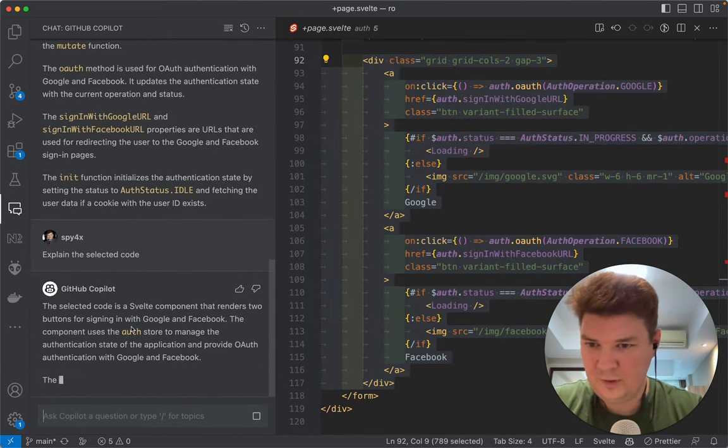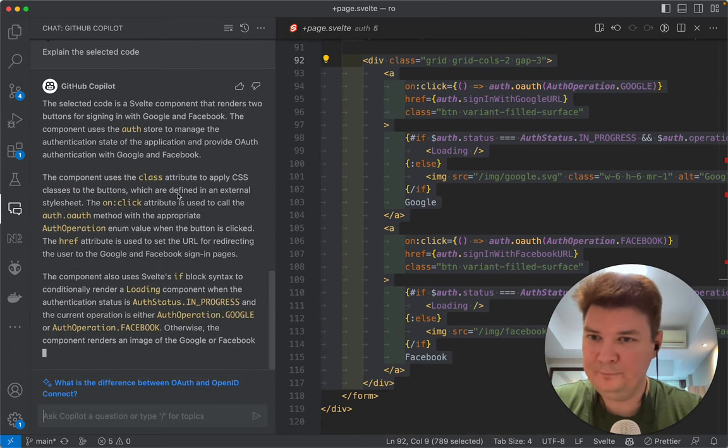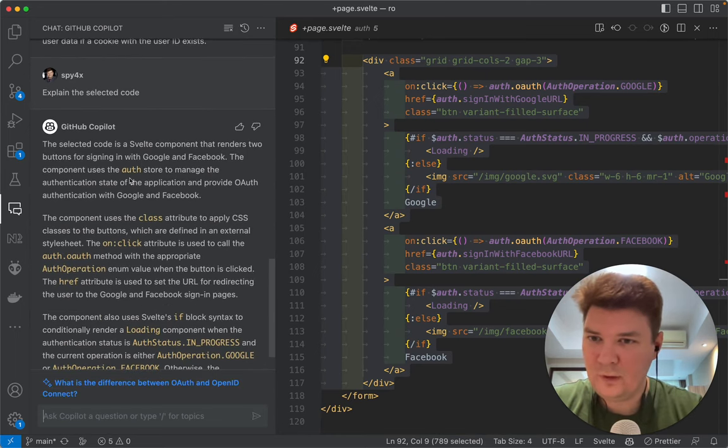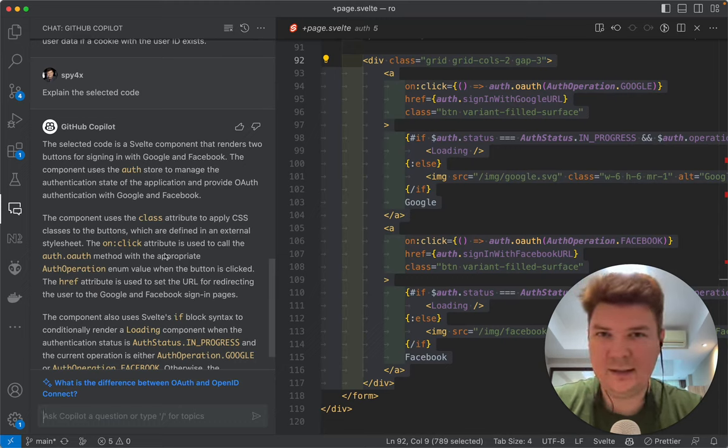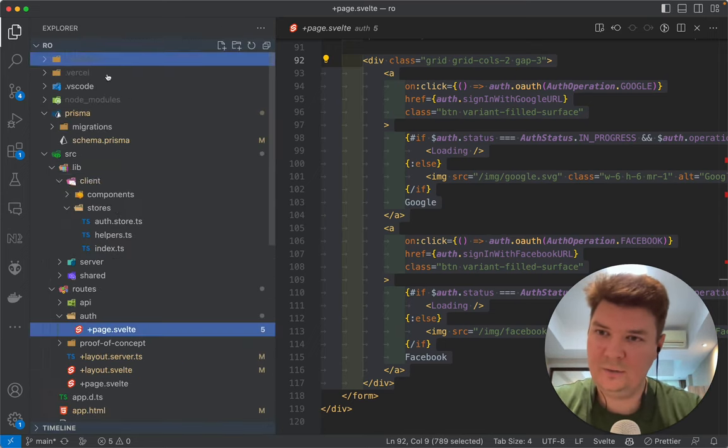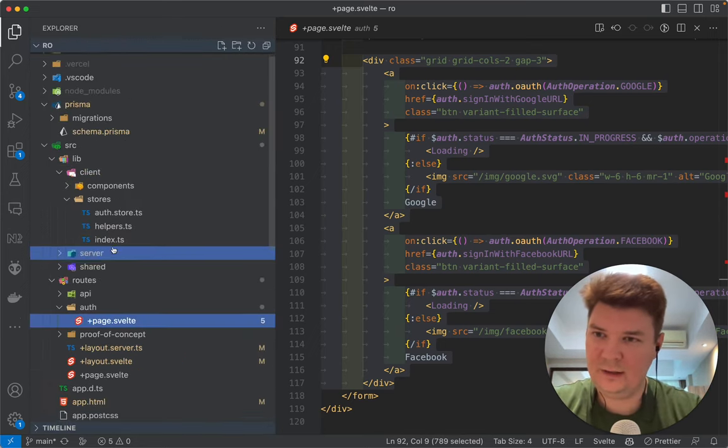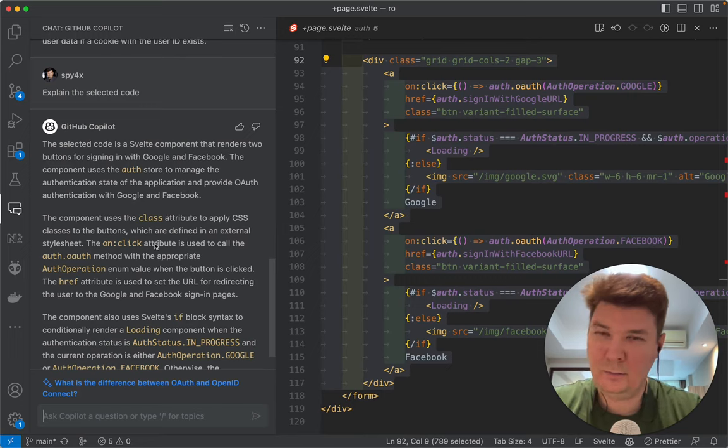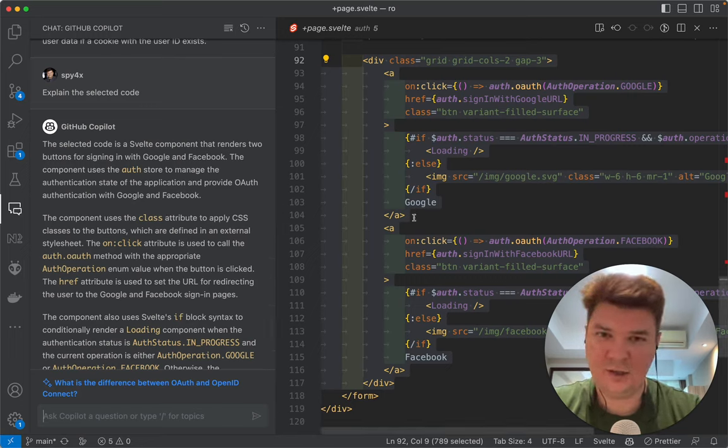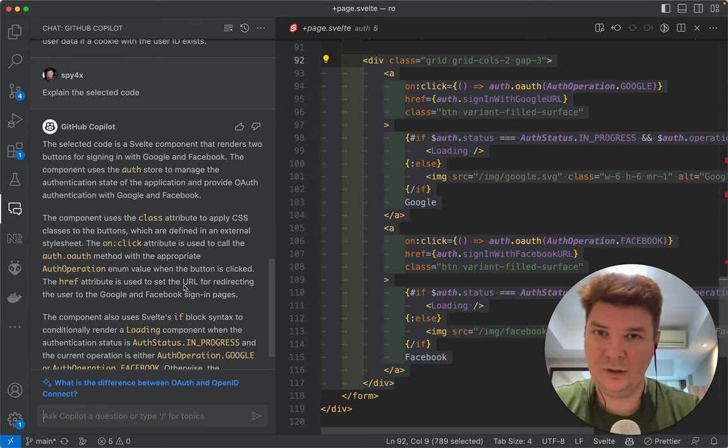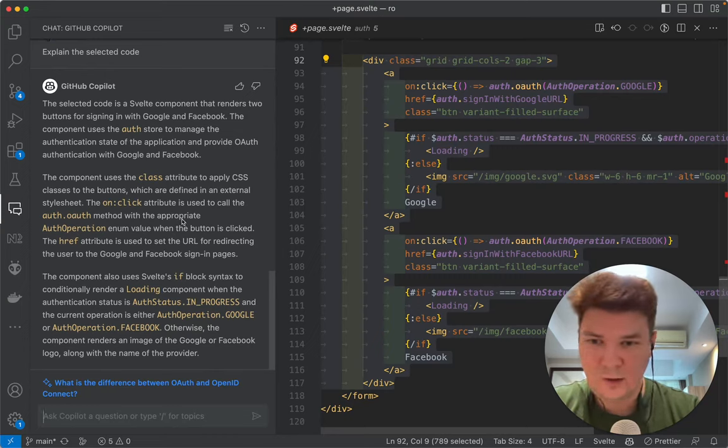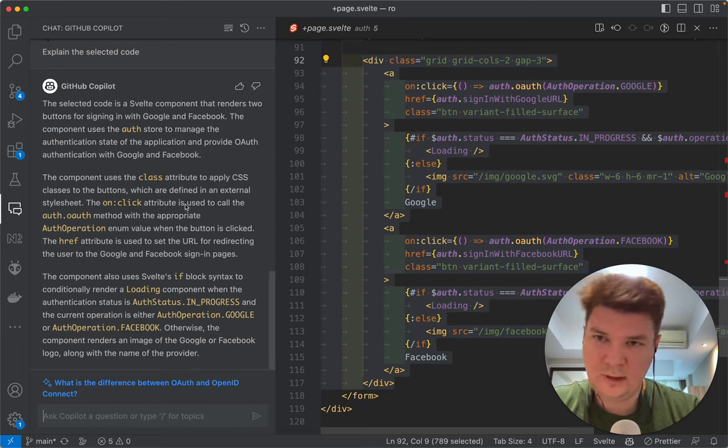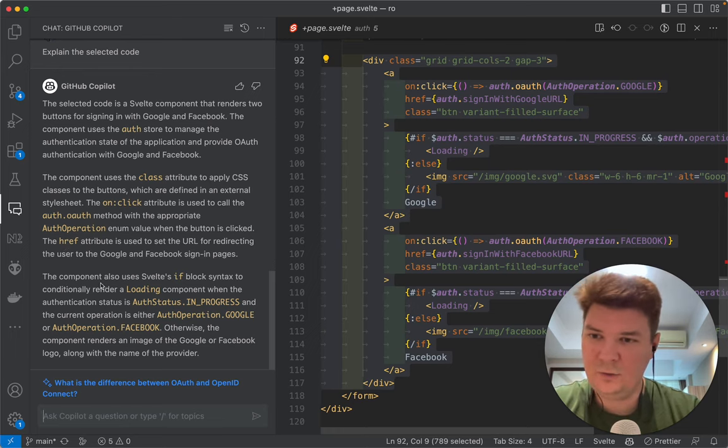Yep so it understands that this is a Svelte component. It catches that it uses our store. I don't know if it understands the context of the whole application, the whole thing that I have in my repository. Might be it do, might be it not. Sometimes when I selected just a small piece of the code it didn't know the functions that I used there but that was not selected. Nonetheless it looks like it understands how it all works like on click and auth operation selected and the rest of it.